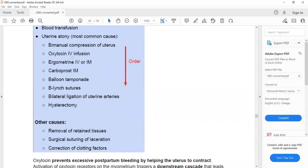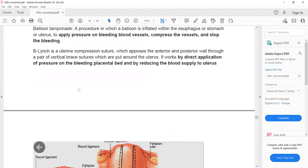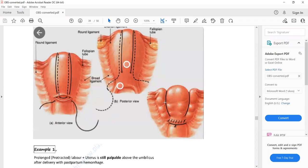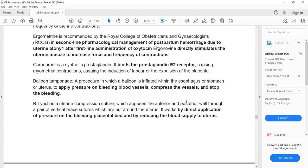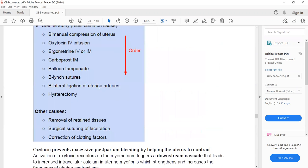To summarize pharmacological management: oxytocin IV, ergometrine IV or IM, and carboprost IM. For surgical management: balloon tamponade inflated in the uterus to pressure bleeding points, B-Lynch sutures to decrease blood flow to the uterus, and uterine artery ligation. Hysterectomy is the final option.